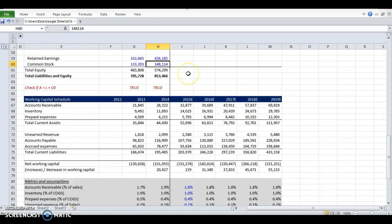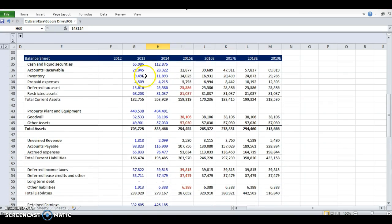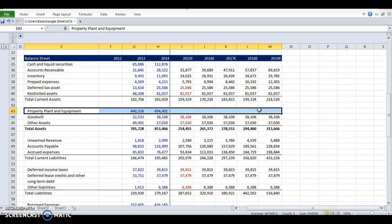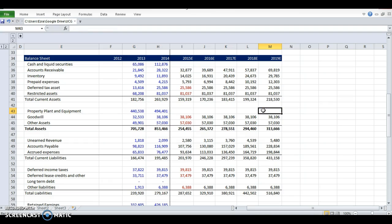We've got the working capital schedule in, and the balance sheet is looking pretty complete, but we still need to get the property, plant and equipment number. Why don't we just forecast this as a percent of sales? Well, we could, but property, plant and equipment is made up of a few components: the existing PP&E you already have, the investments in new PP&E called capital expenditures, and the depreciation of the capital equipment. Depreciation is an expense that is removed from PP&E in what's called a contra asset. So we want to build out a separate schedule to handle the complications of CapEx and depreciation rather than just doing a percentage of sales. It will help build this three-statement model that works together and flows through to each other.